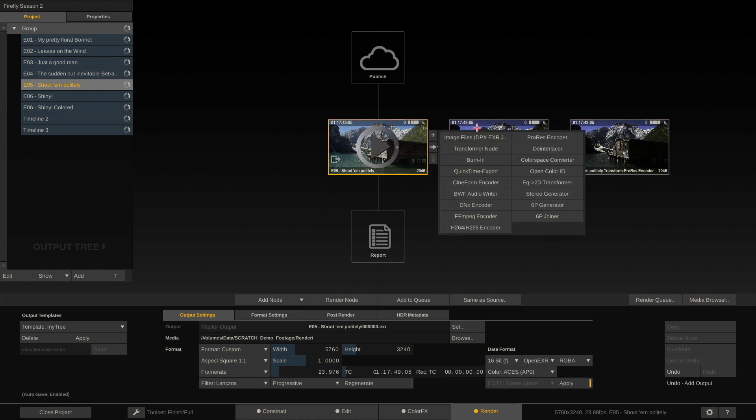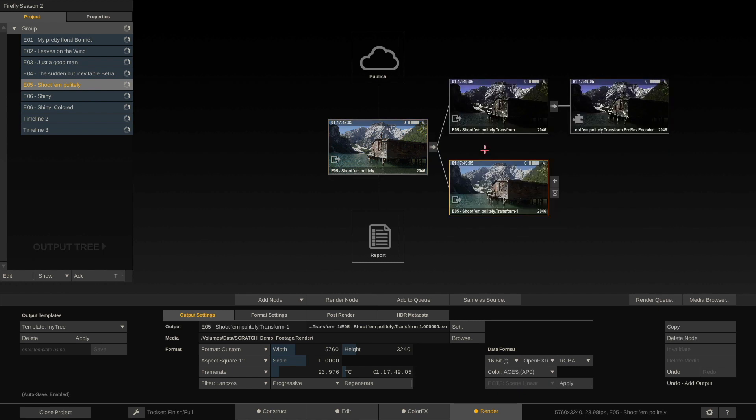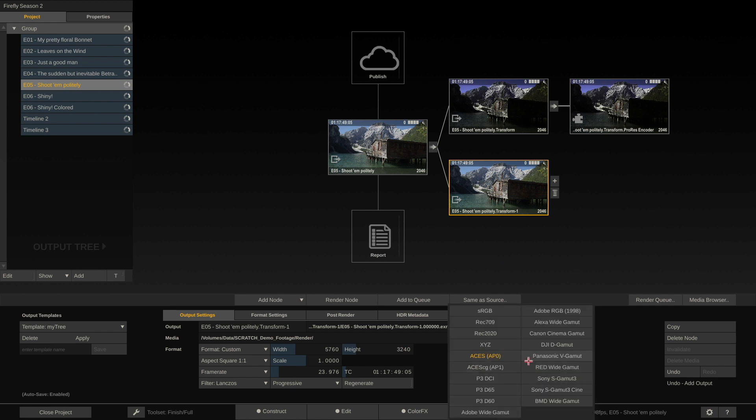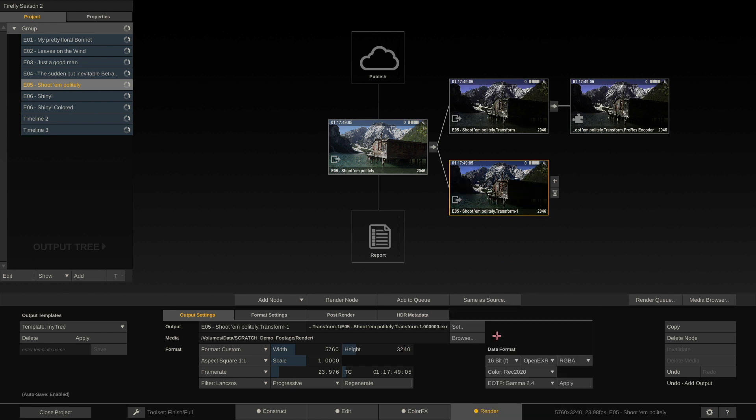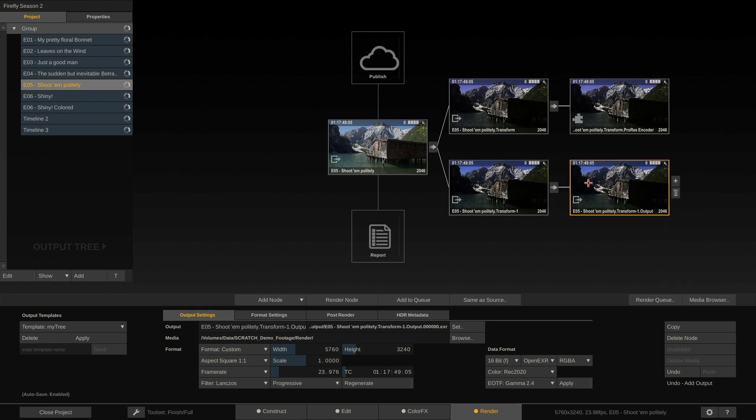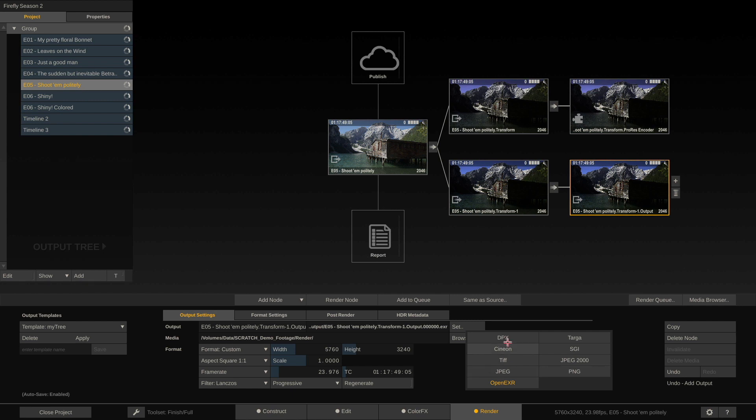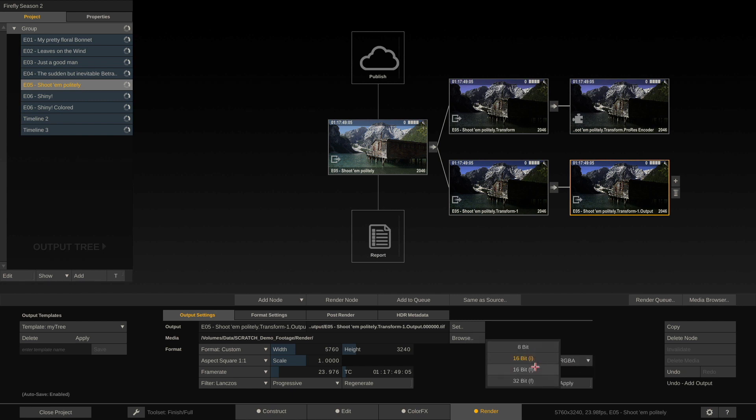Back to our main output node. I can add another transformer node in parallel and set that to, well let's say Rec.2020. Again, don't forget to enable the apply button, otherwise these are really just flags. Only with the apply button do they trigger an actual transform. And behind that, add an image node and render this to what do we render it to, TIFF 16-bit integer, okay.